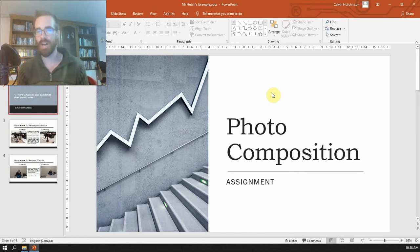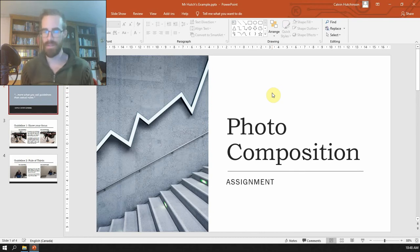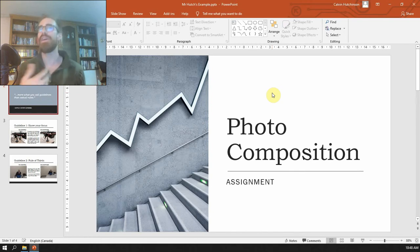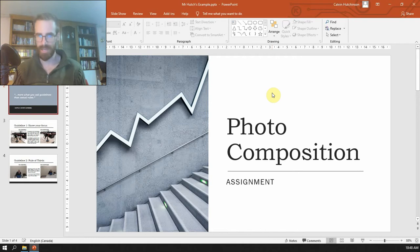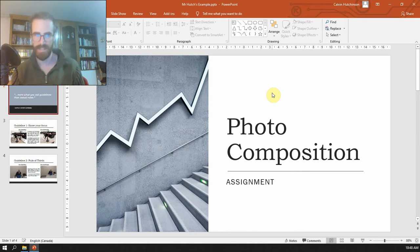To help you guys out, I want to give you a quick example of something that I started to put together, just to give you an illustration of what it is that I expect. Okay, so here is my example, PowerPoint photo composition assignment.